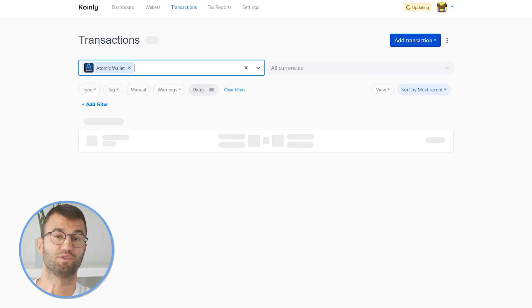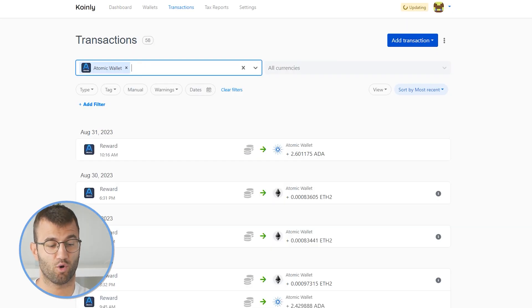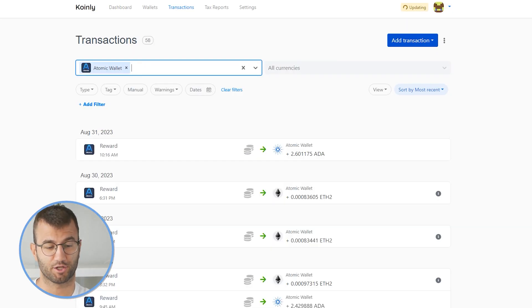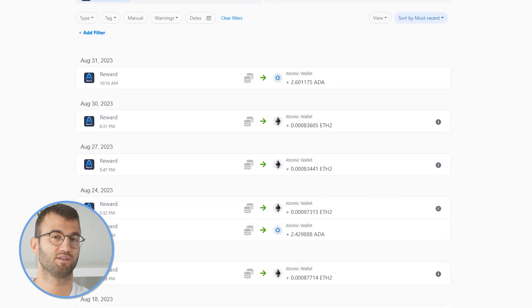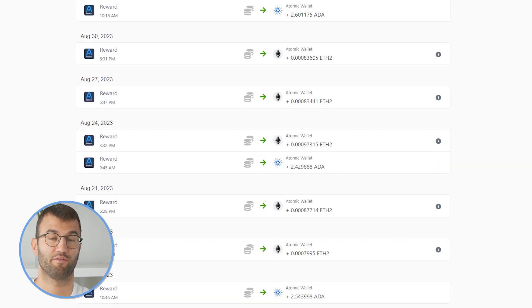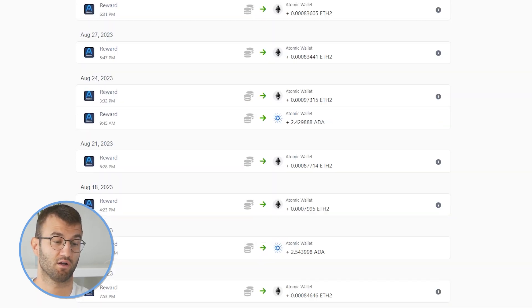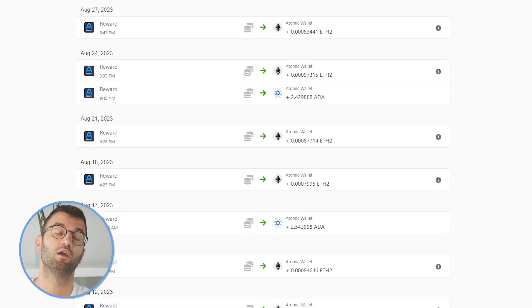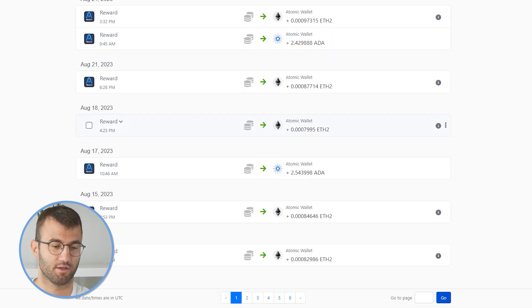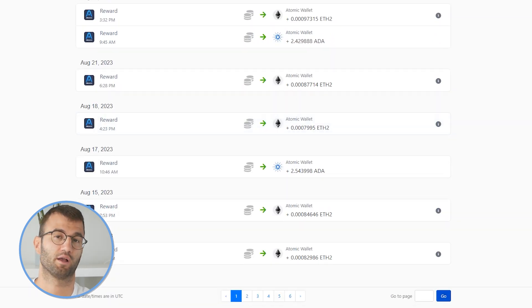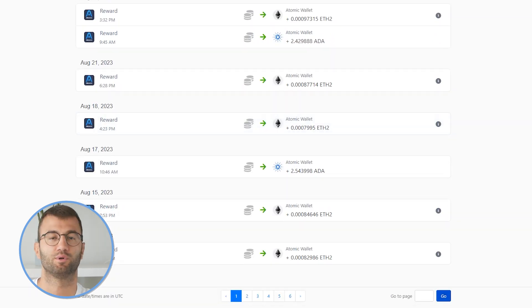And there you have it — it's actually really, really straightforward. Once you've imported your transactions, you would head over to the transactions tab and just double check to make sure everything is sitting correctly with you. If you have any types of staking, make sure that stuff is tagged correctly — things like sent to pool, sent from pool and stuff like that.